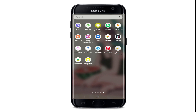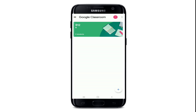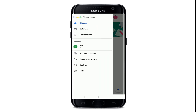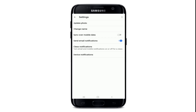Tap it open and make sure you're signed into your account. Once you are, from the home screen tap on the hamburger menu at the upper left corner, then tap on Settings from the menu.